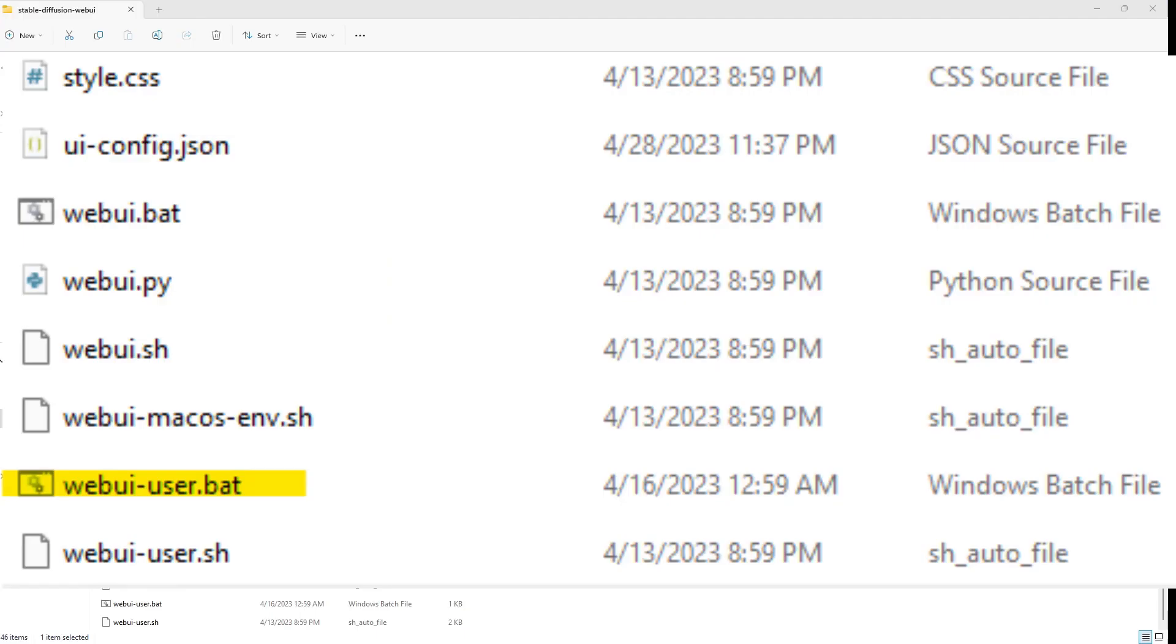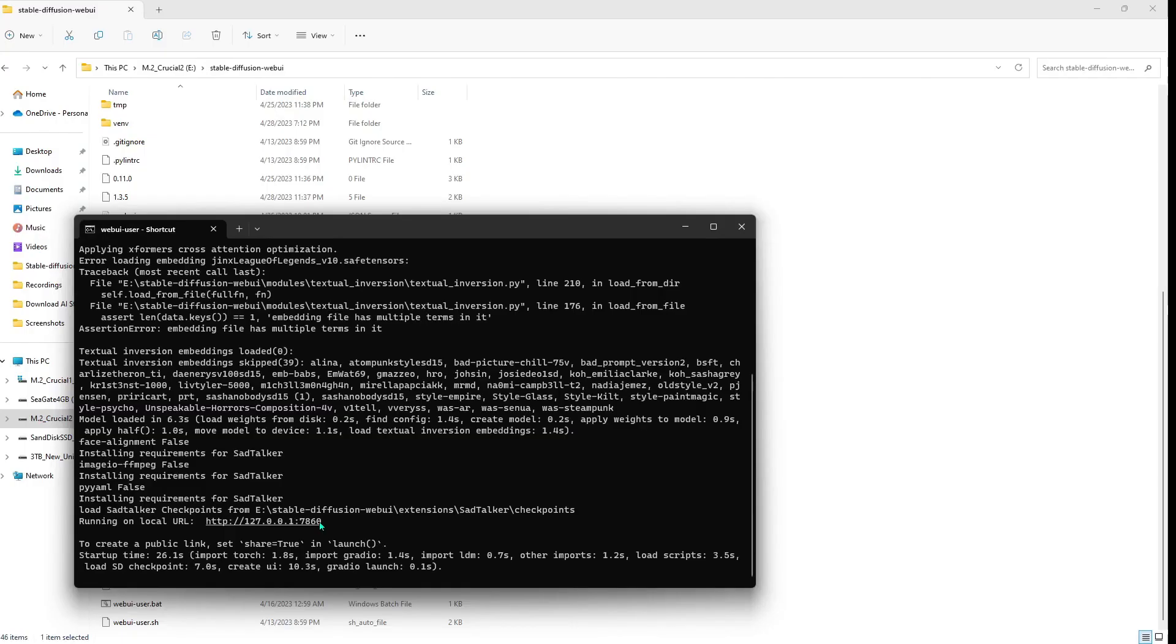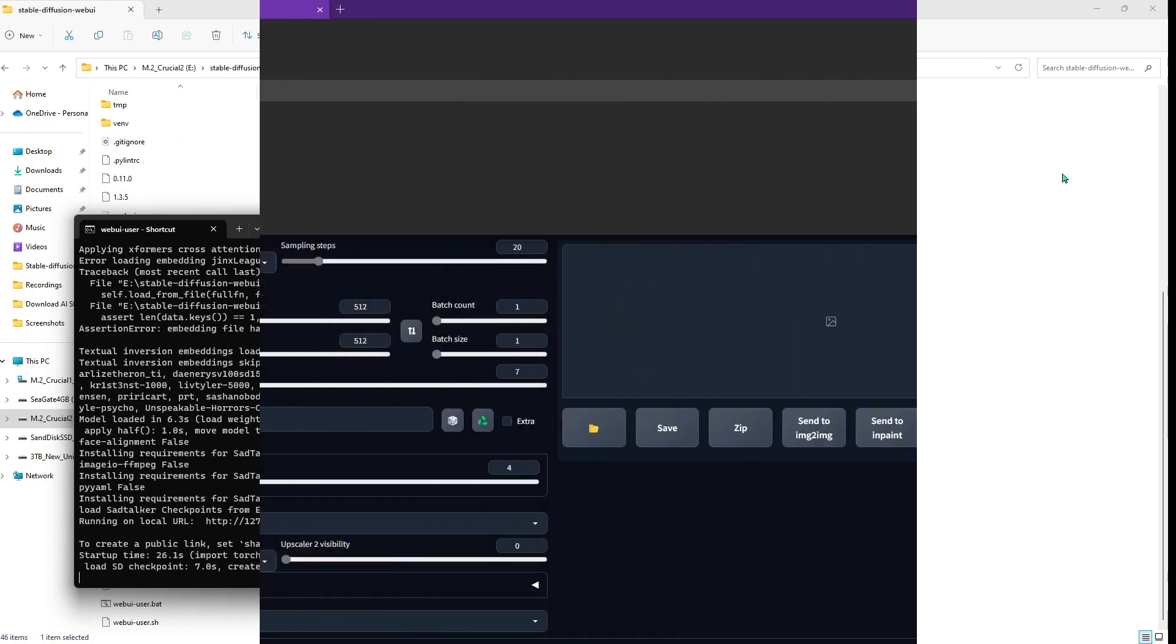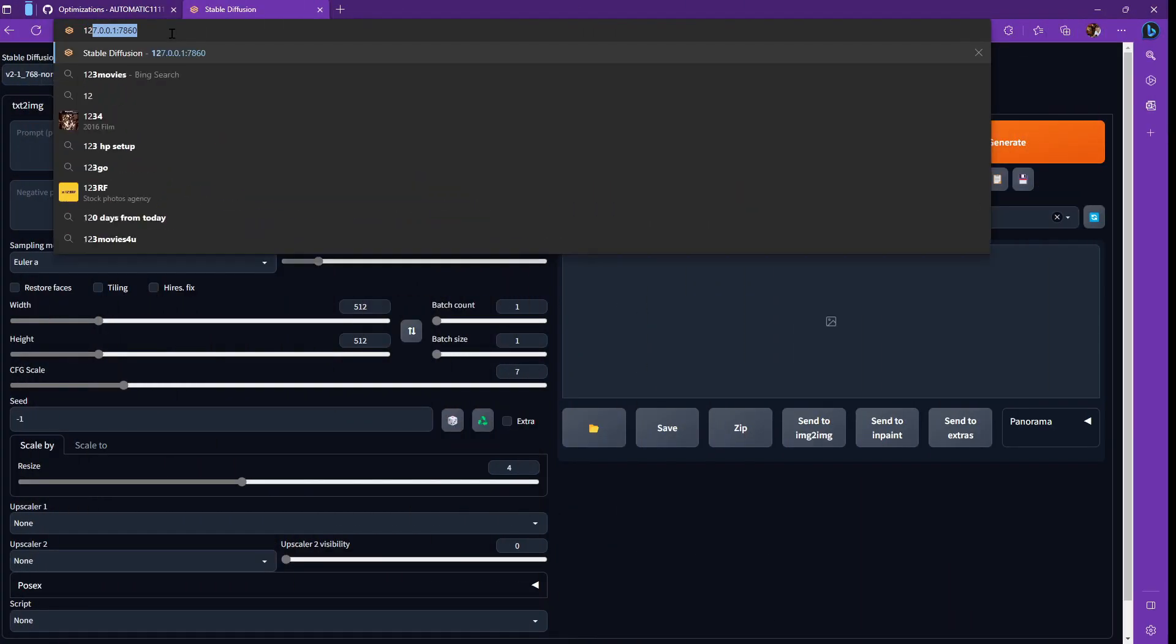Congrats. You should now have everything up and running. So now let's click on the web UI dash user dot bad file to start up stable diffusion. And then you'll get your command prompt. And then when it's done, it's going to say running on local URL HTTP 127.0.0.1 colon 7860. Again, you can either hold control and left click or copy and paste that address in the address bar. I already kind of have it saved. So I just type in 1.2 and it shows up.